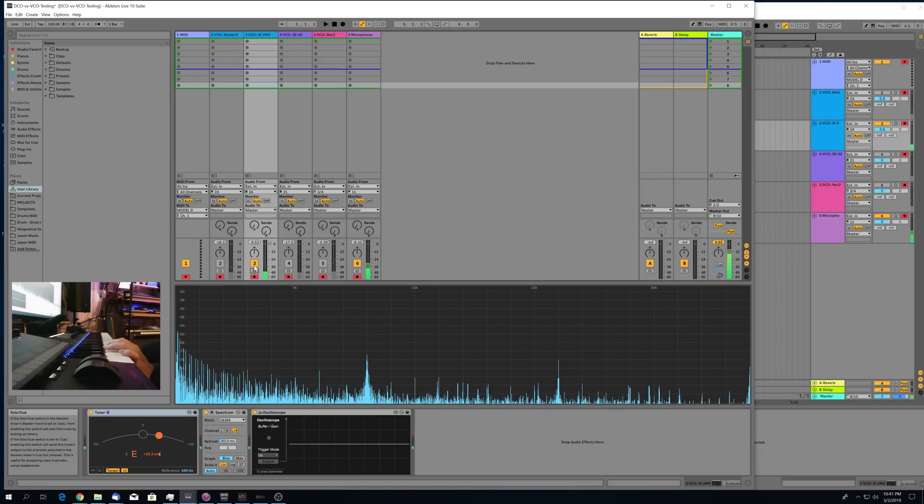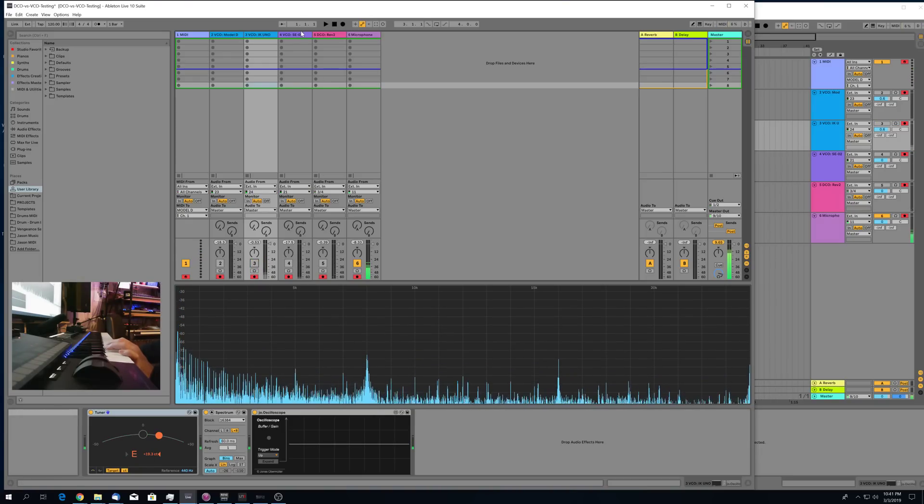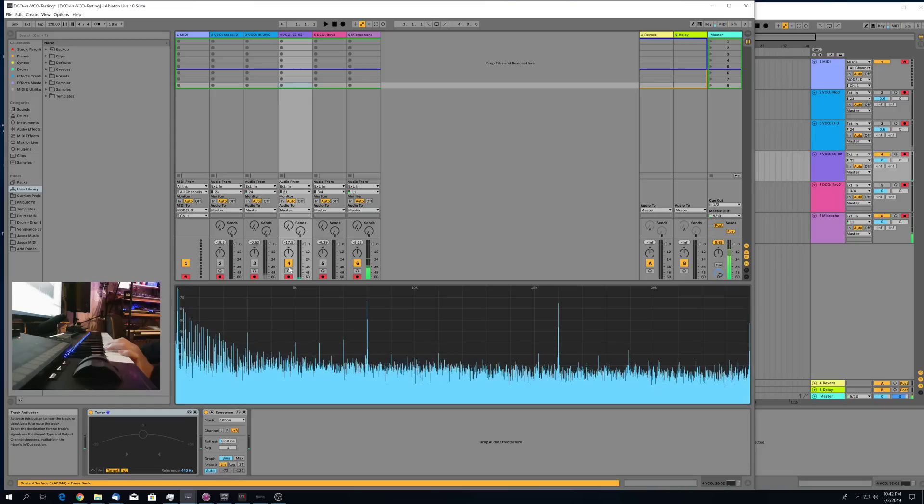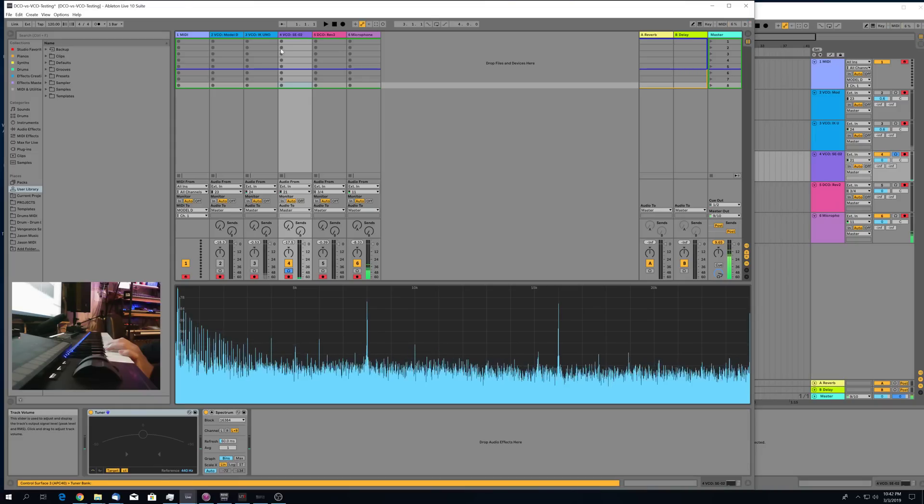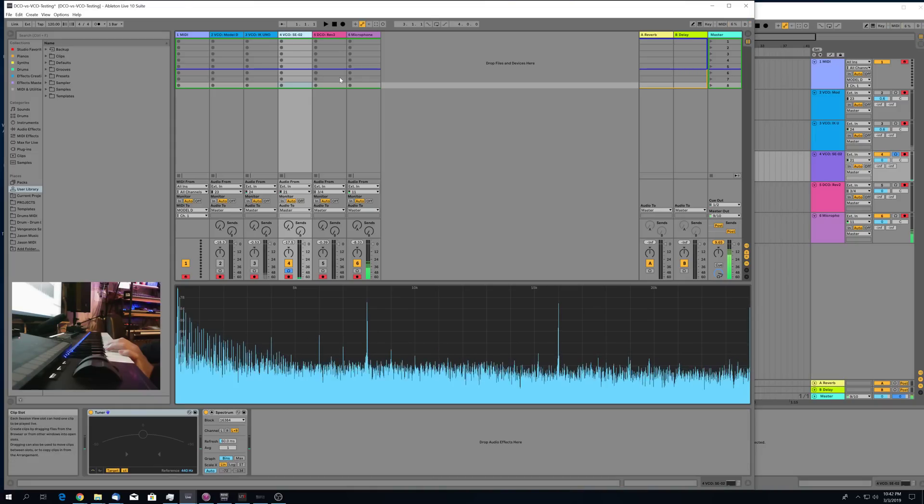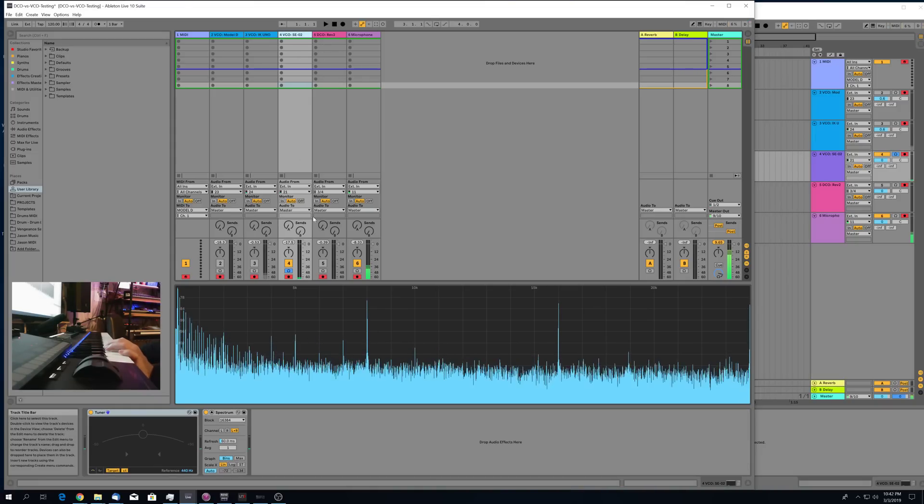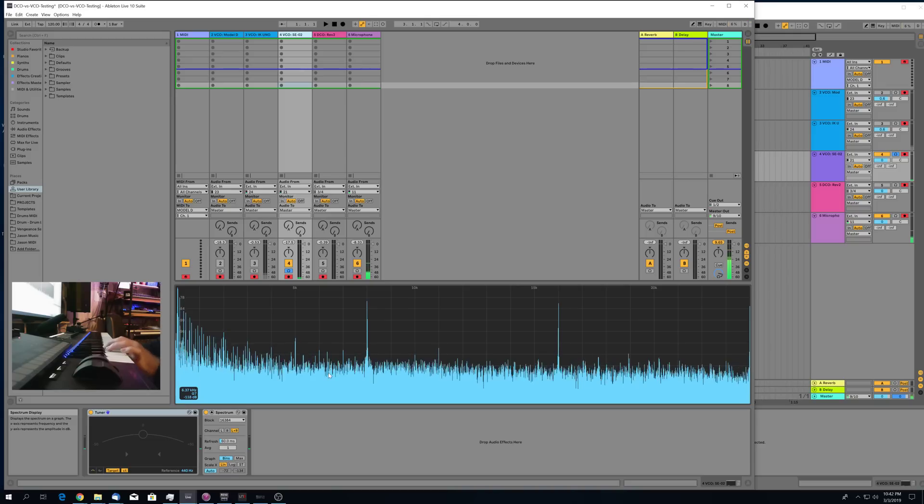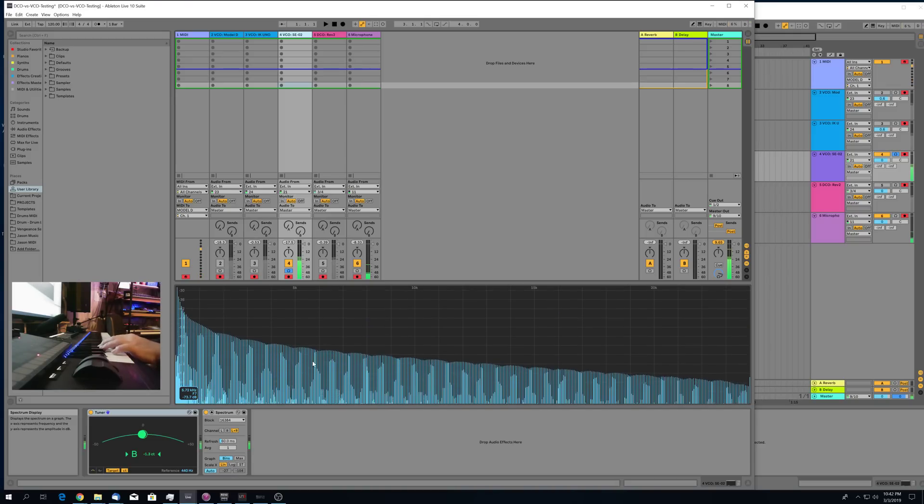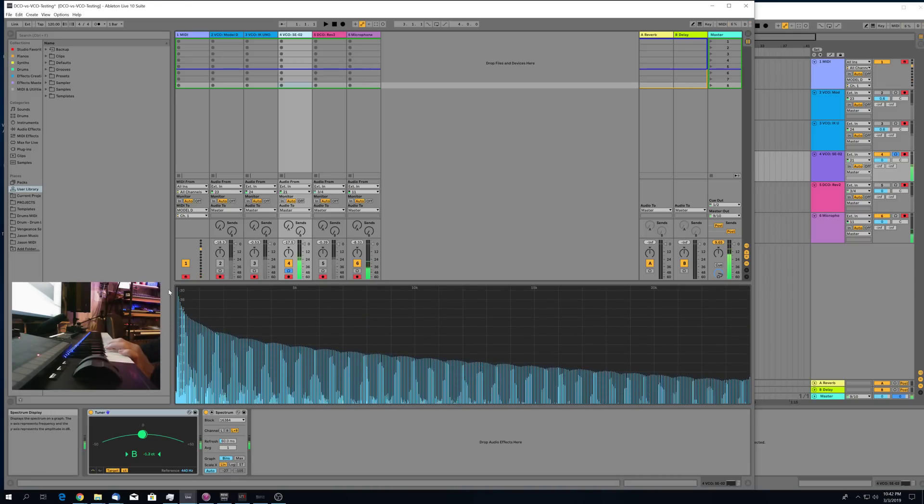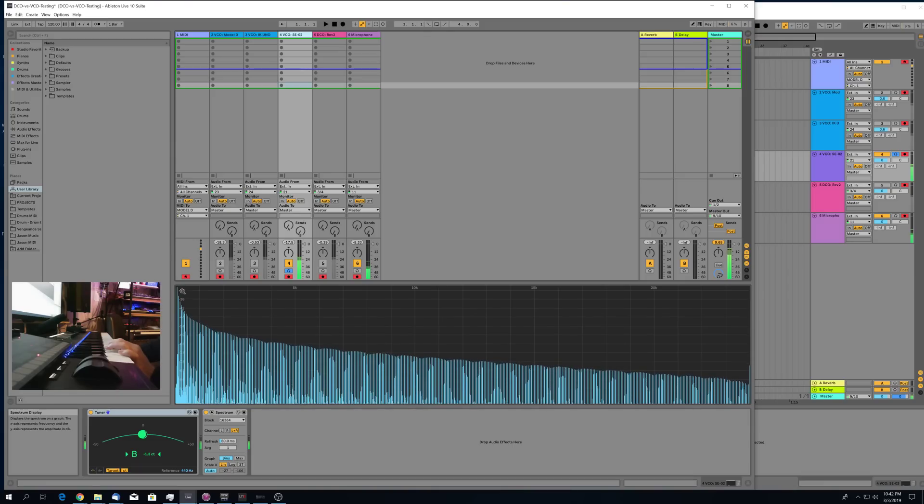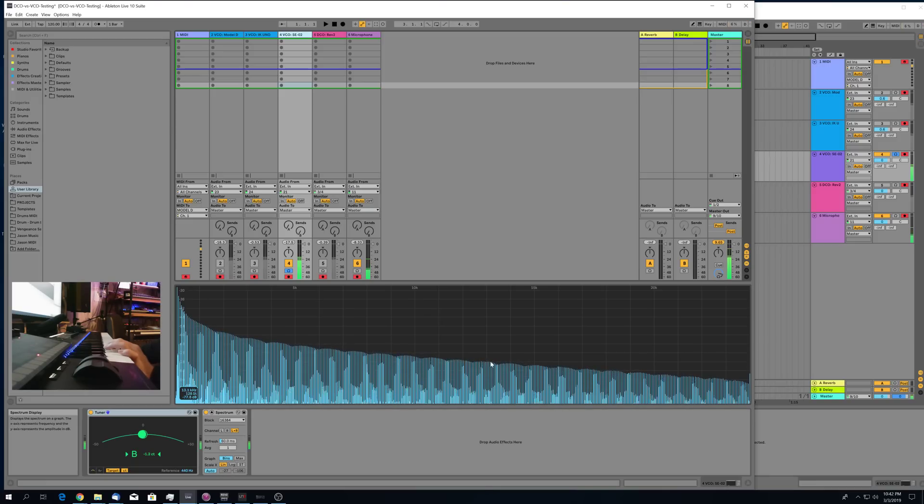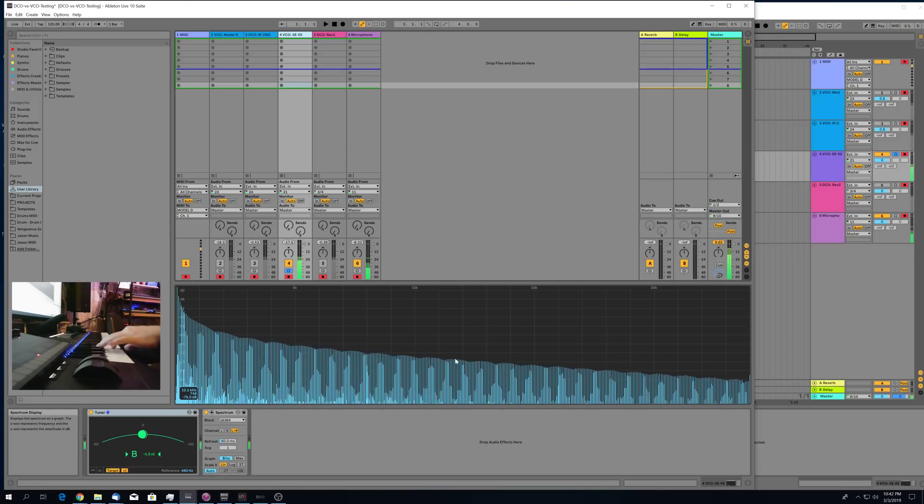Alright, so now we'll move on to the Roland SE-02. This is a synth developed in conjunction with Studio Electronics, another VCO synth. Same B-note again. Again the same behavior here. You've got the fundamental and first harmonics all very stable but once you get up into the upper harmonics you have this motion, this sort of harmonic jitter that's washing out some of the higher frequencies and making them less clear.